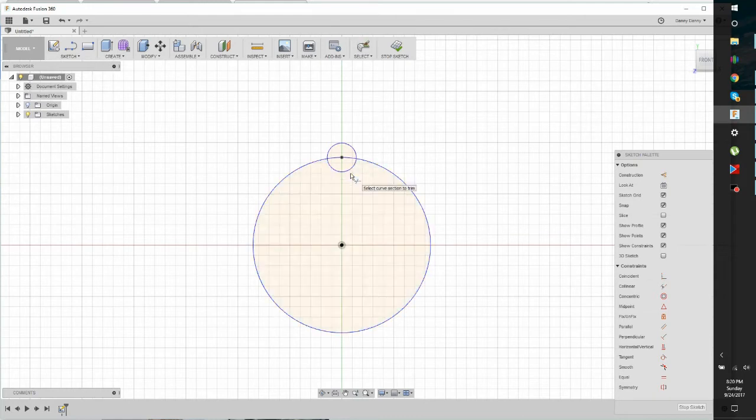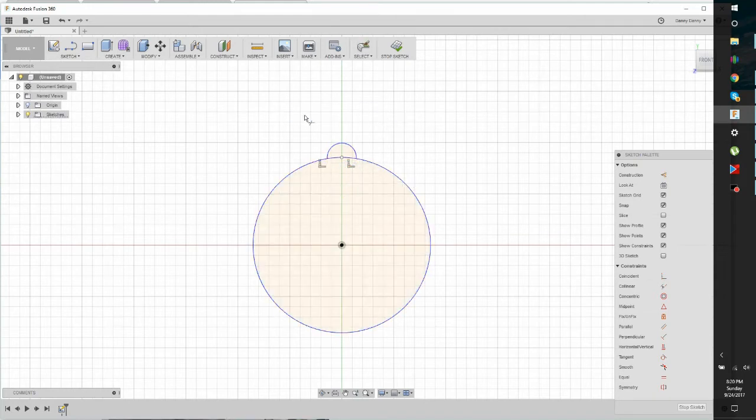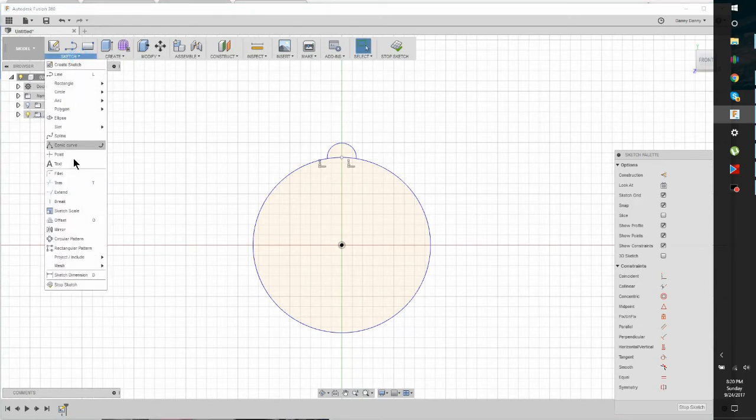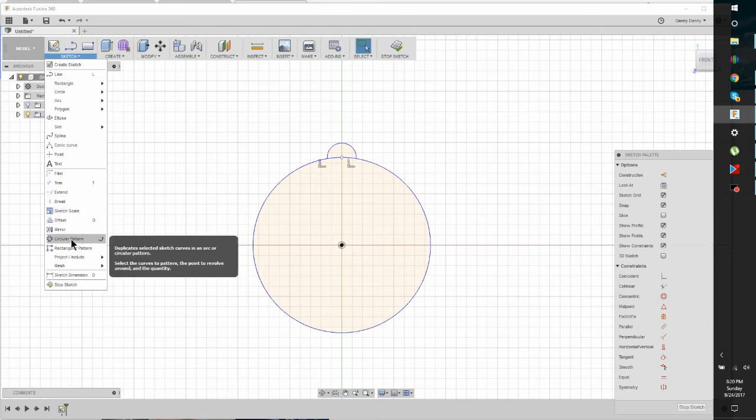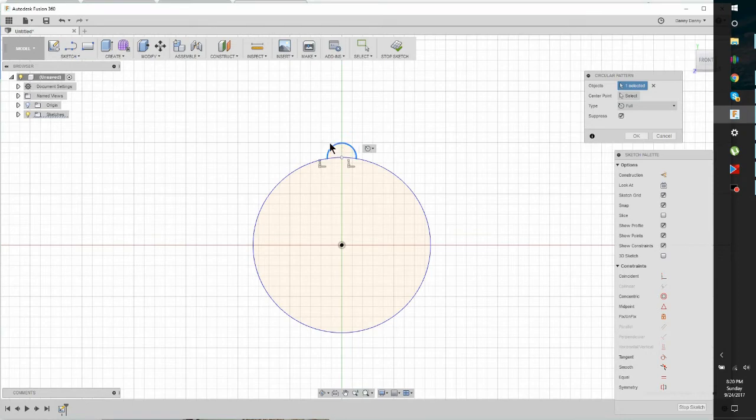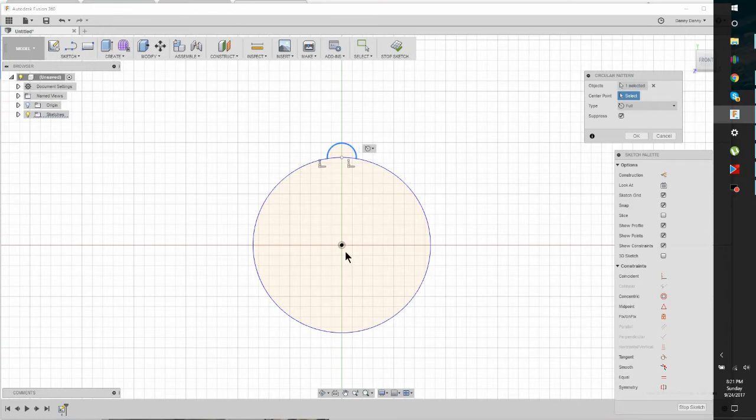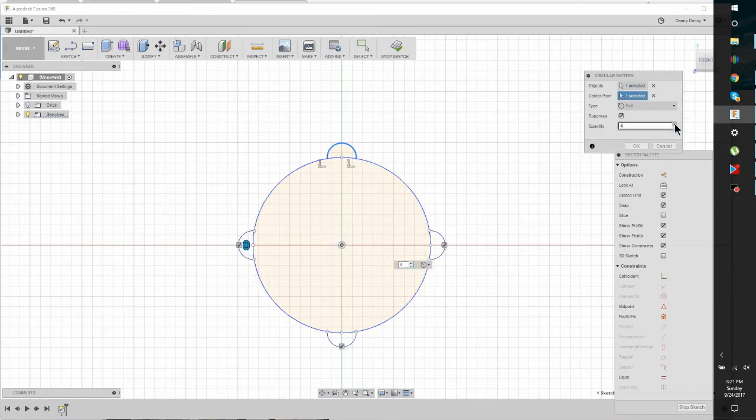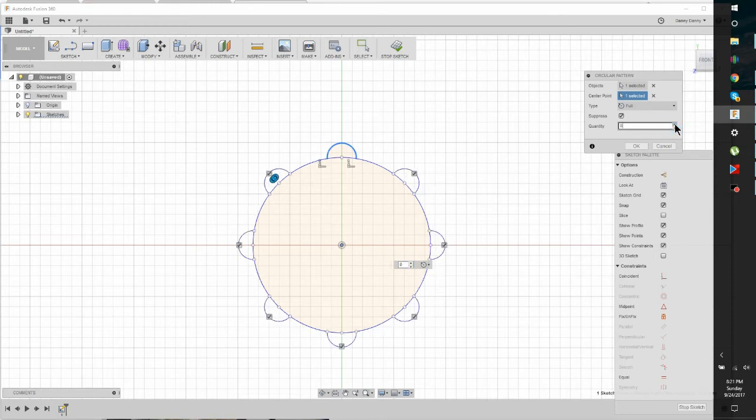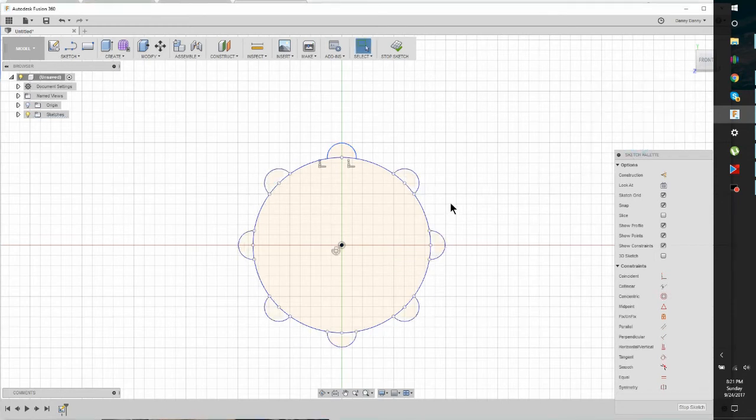Now we're going to hit T for trim. We're going to trim this bottom piece out. And now we're going to go back to the Sketch menu and we're going to Circular Pattern. So we're going to click on this, highlighting this semi-circle. And then come over here and click Center Point. There's our center point. And then just add however many times you want it to show up. So let's do 8.